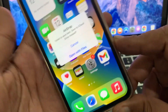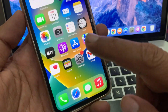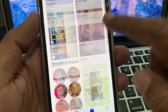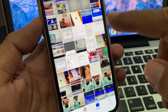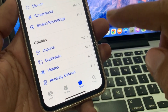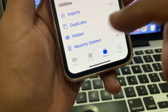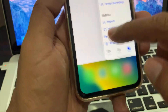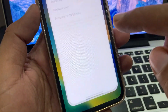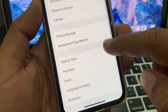First, cancel the AirDrop transfer. Now go to Photos and delete some unnecessary data from here. After that, go to the Recently Deleted folder.